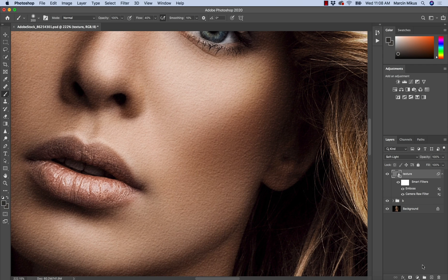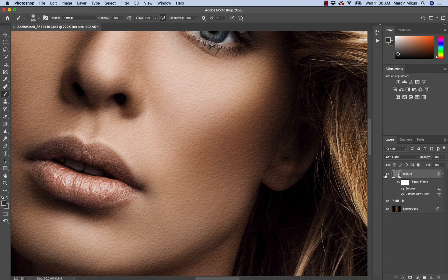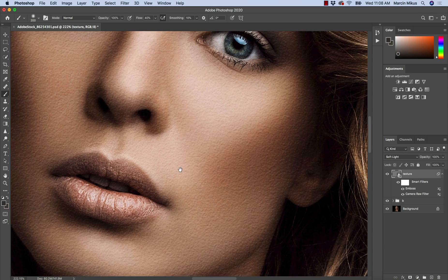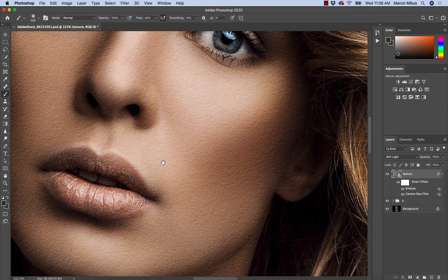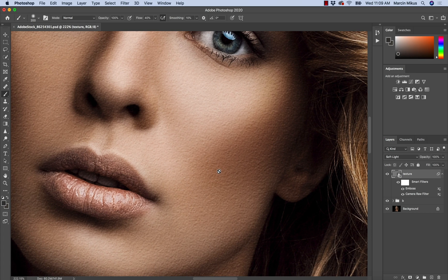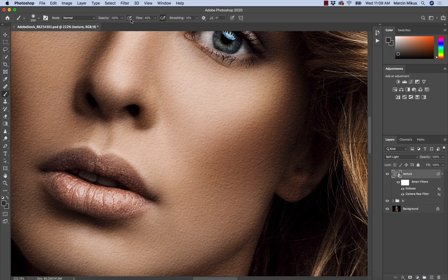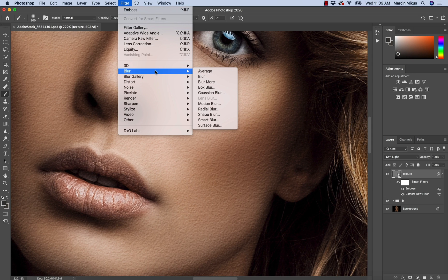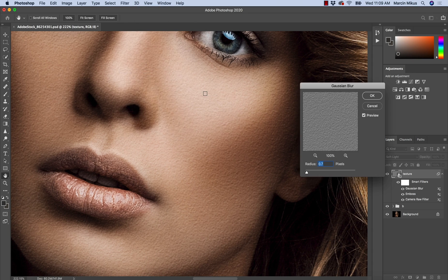Once you increase, as you can see, the effect is also becoming stronger. So this is really important to know. If you think this is too rough, there is another thing we can do to improve this effect, and it's going to Filter and applying some Gaussian Blur. So I'm going to Blur and then Gaussian Blur.